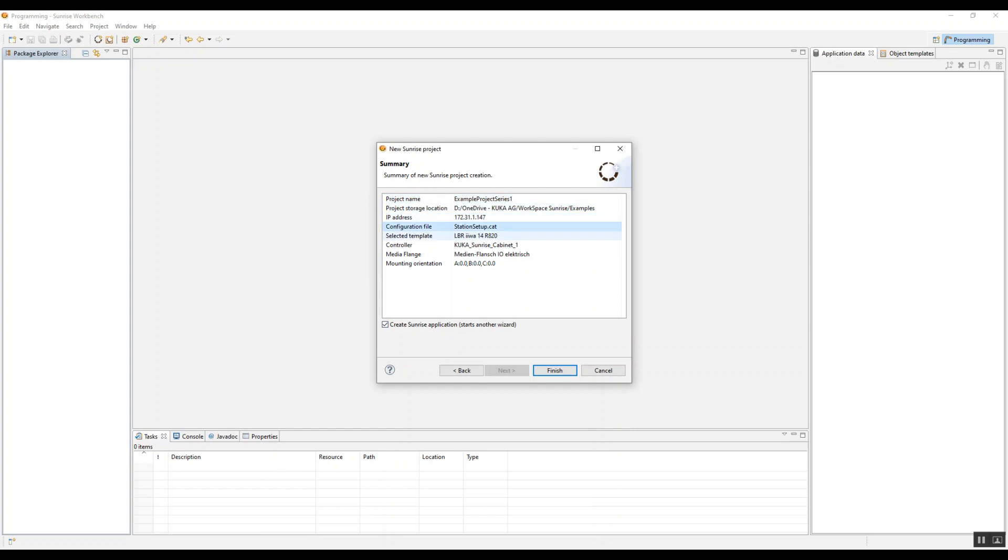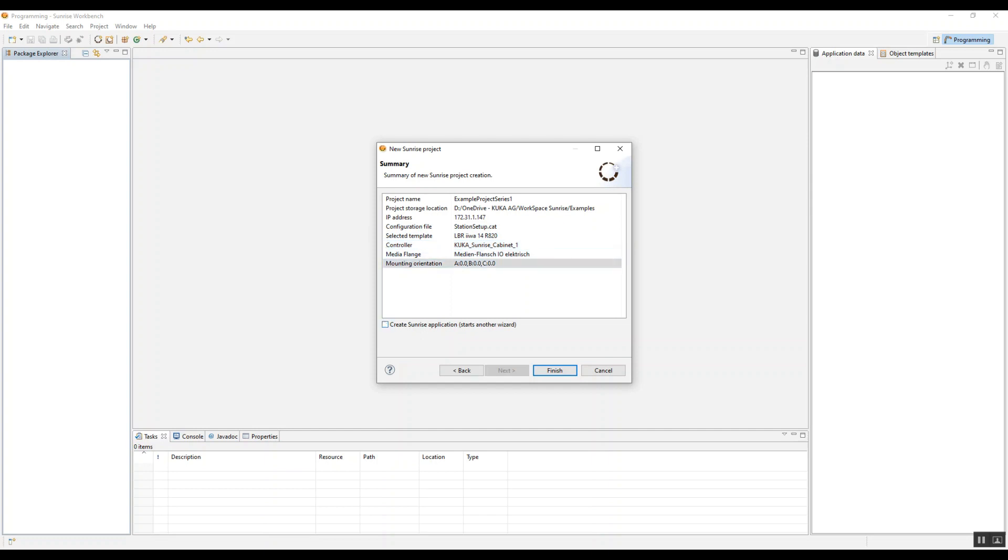Some things like the project name or the controller type, even the media flange is shown here. And if you ever want to do something with the mounting orientation, you can flip these robots upside down, mount them to the side of a wall.